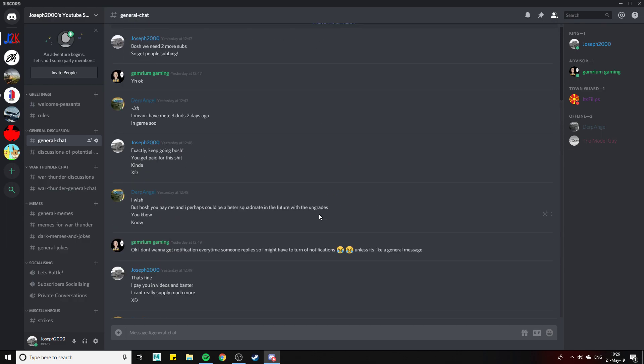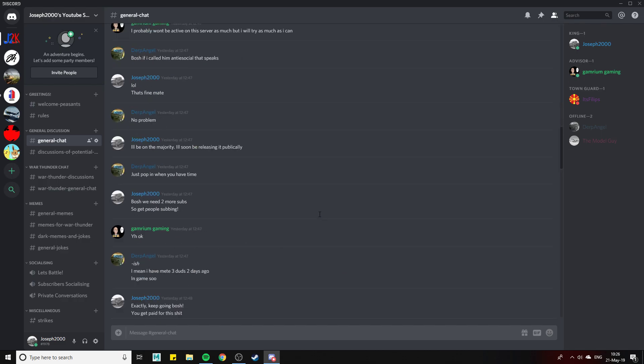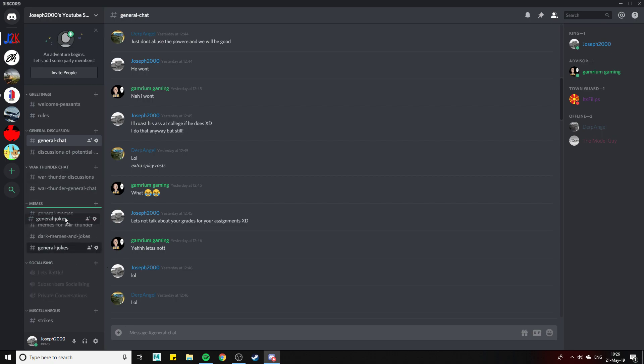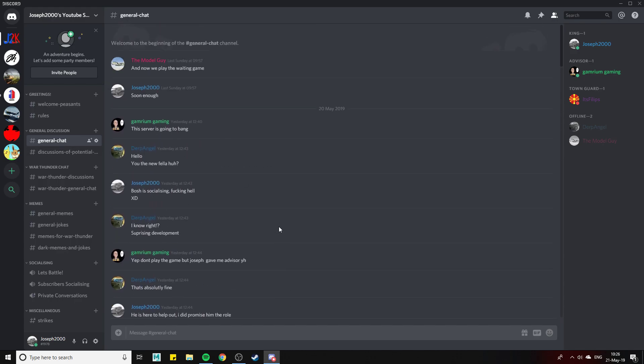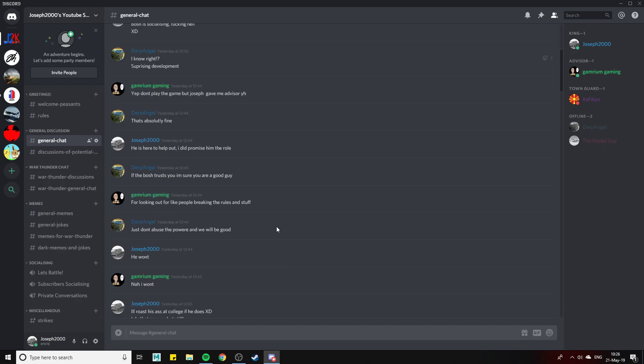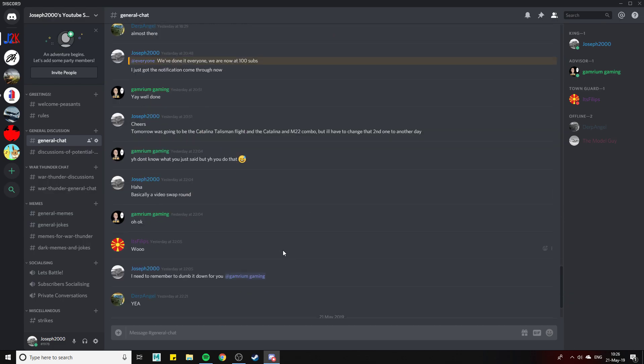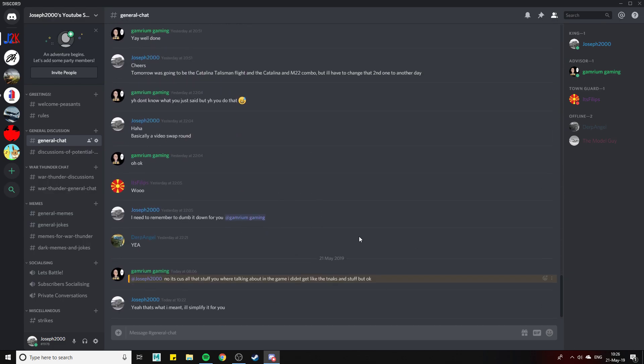General chat will be for basically anything you want. However, as it will mention in the rules, do not put anything offensive or anything like that. I don't mind swearing, swearing is perfectly fine because I swear a lot, I'll admit.